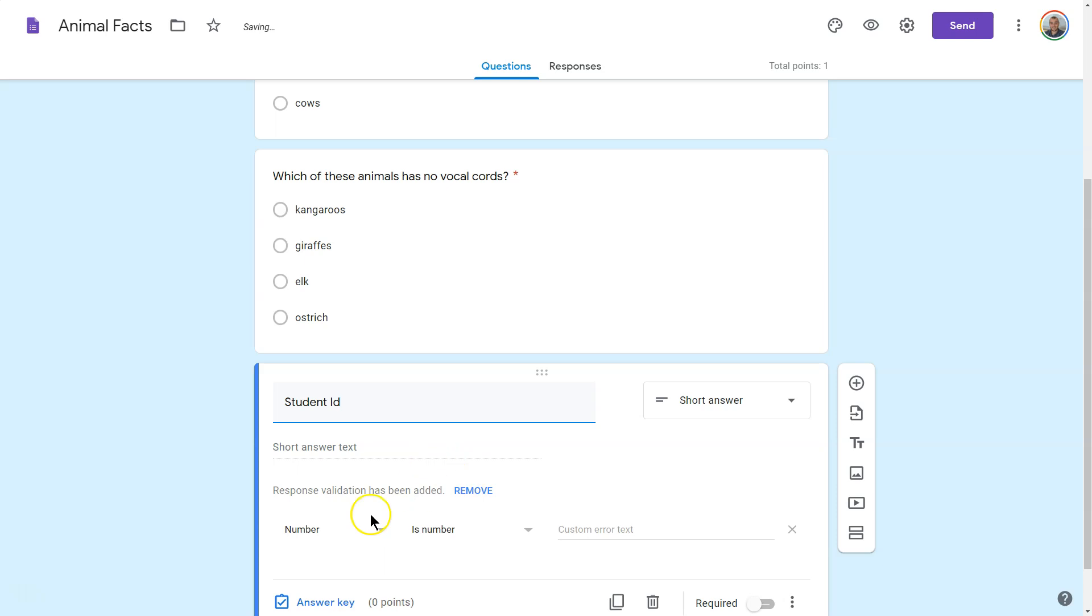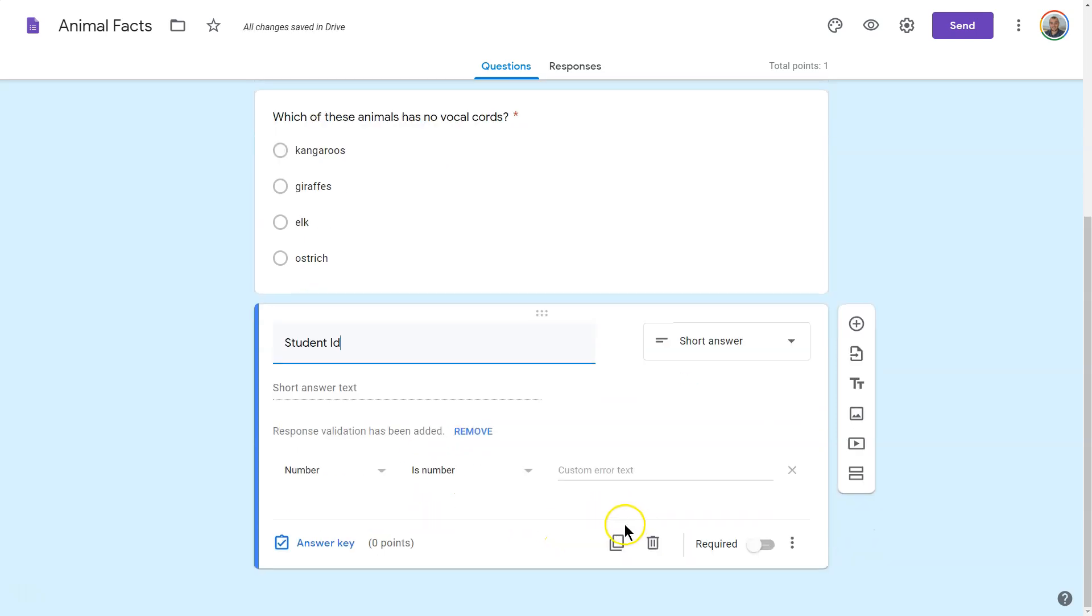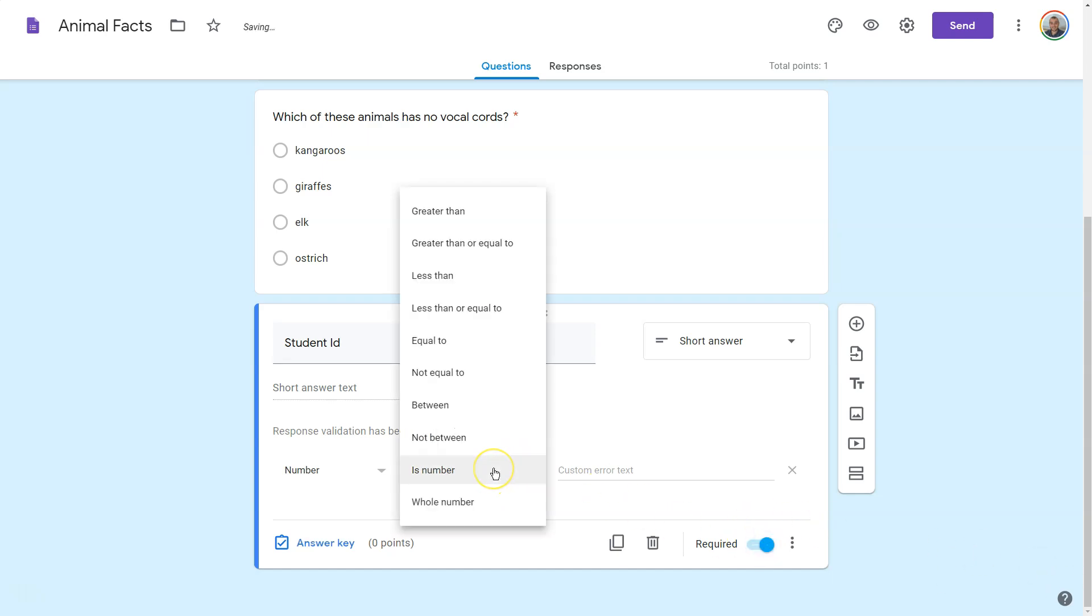And it does auto-generate, right? Right here, it is already going to show me number is a number. Well, that's a good start, but I want to be more specific. So I'm going to require this, and I'm going to say,